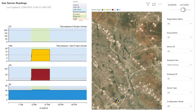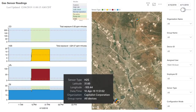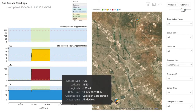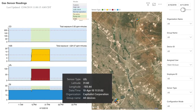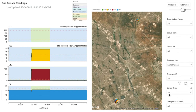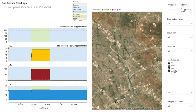The Gas Readings Report displays gas readings for each sensor on a particular device over a specified span of time. This allows you to compare sensor readings over time and easily lets you see if there are multiple exposures happening simultaneously.